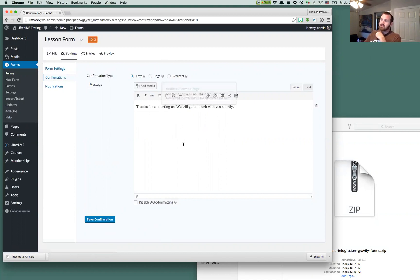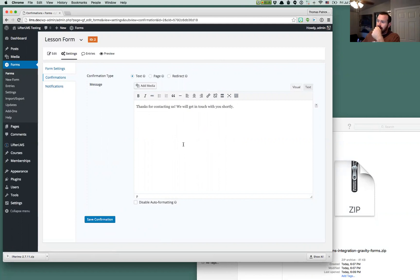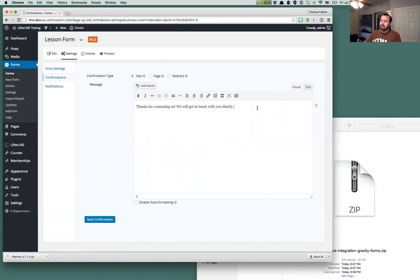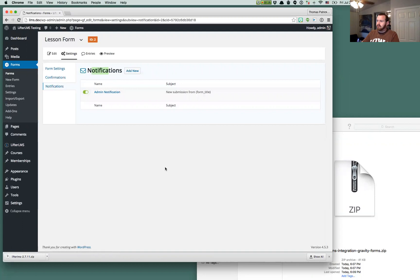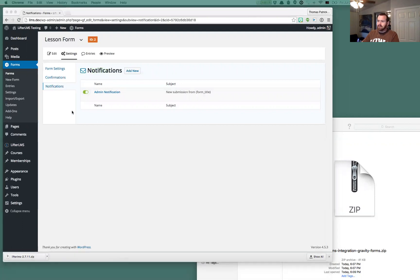LifterLMS is just going to display that message as Gravity Forms would. If you have auto-advancing on and no redirect, LifterLMS will redirect you to the next lesson automatically after this confirmation message is displayed. And all notifications will also go off without issue. Those are just going to show up as expected.